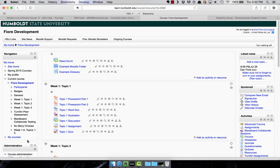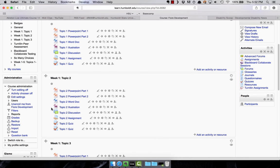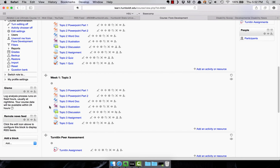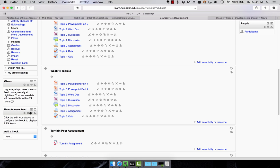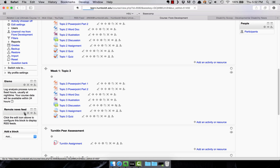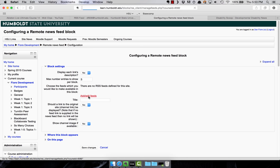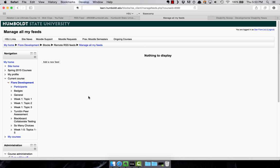Once that's done, an empty block for feeds is added. There's nothing configured yet, so we'll need to select the gear icon to configure. And you can see there's no RSS feeds yet, so we need to add those. So select add slash edit feeds, and then press the add a new feed button.